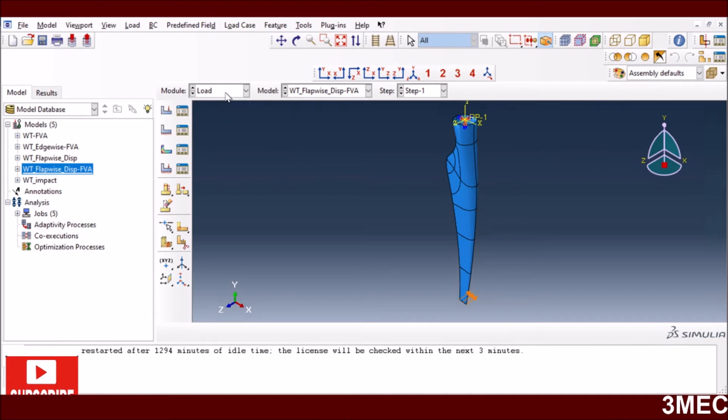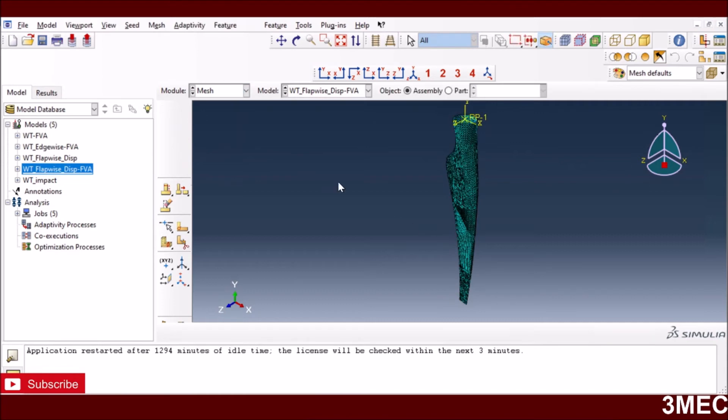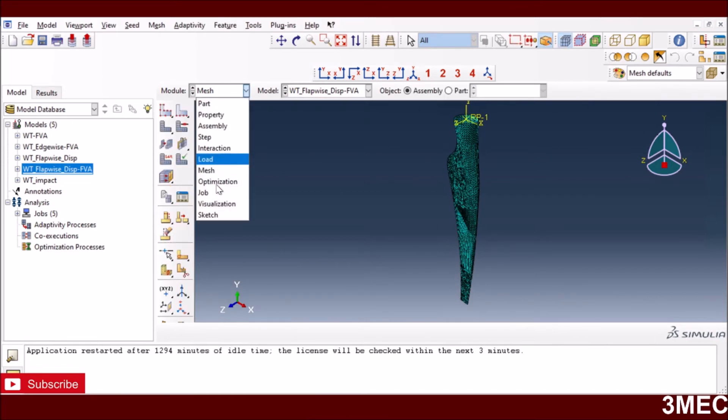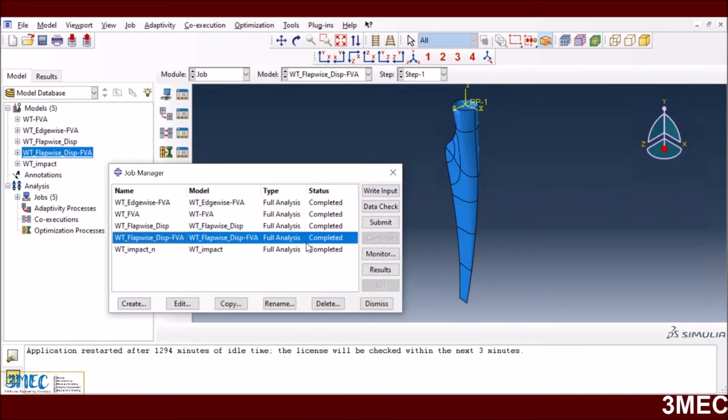The mesh again is the same. I'm not a good mesher as I always say, so being lazy. Then for the job, I create a job for flap-wise displacement as you see here, and then I do the submission.